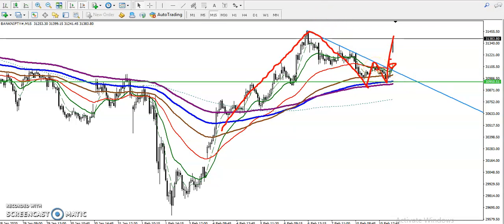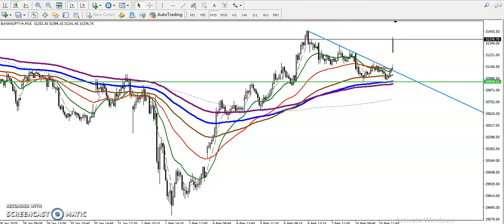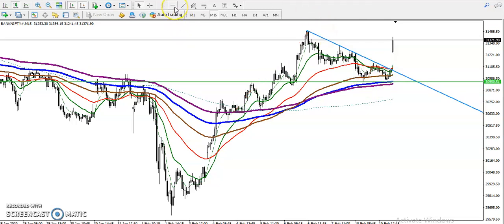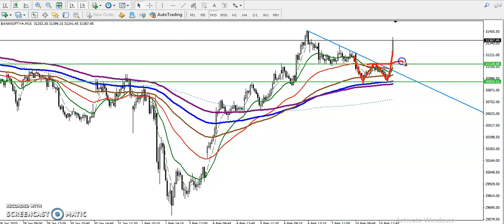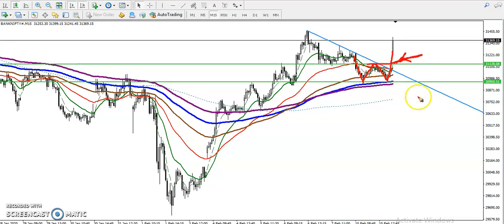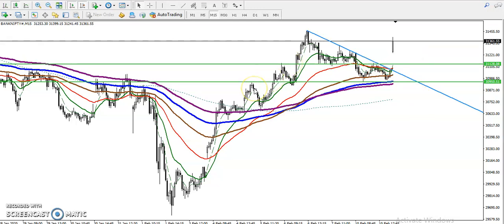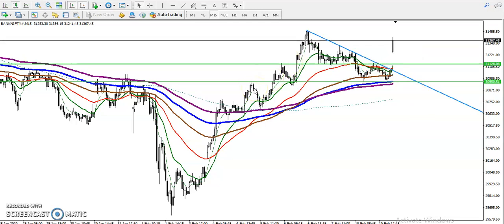We can also see they are forming a double bottom pattern. You can draw a resistance line as the neckline — price hit, reversed, hit again, and broke the neckline. This is called a W pattern, and that breakout is the buy opportunity. I hope you enjoyed this video. If you like this video, please like and subscribe. Thanks for watching.